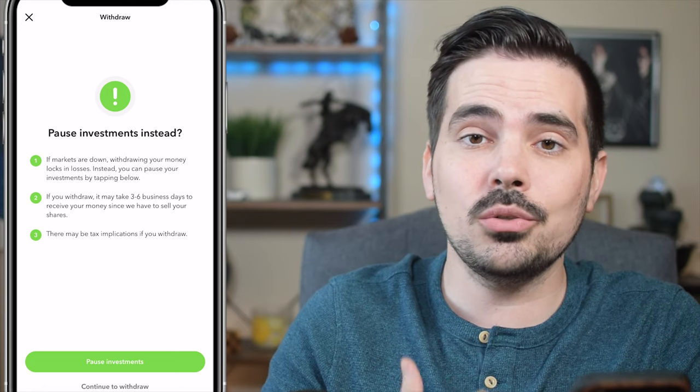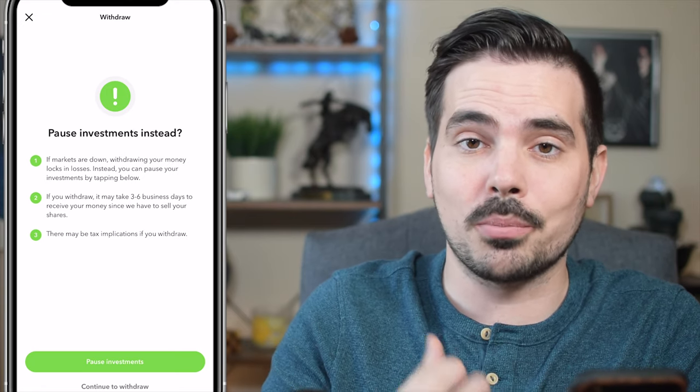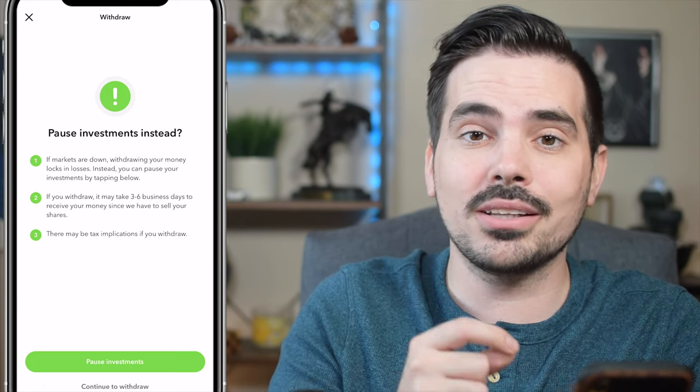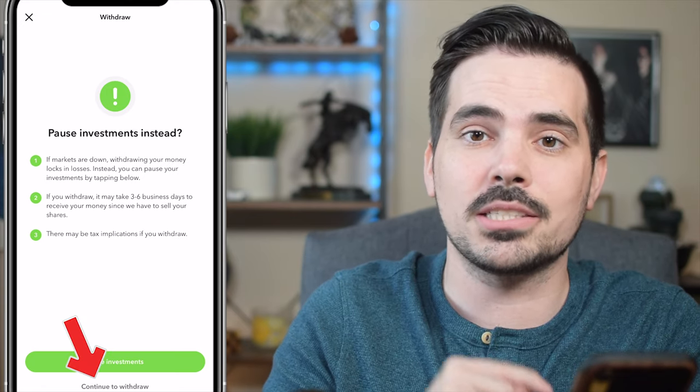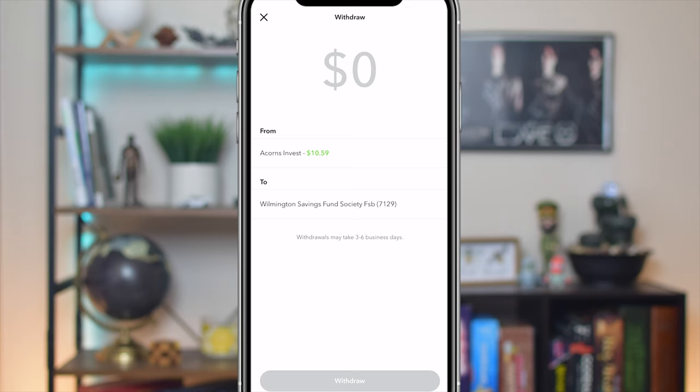In order to continue and actually go through the process of withdrawing, click on the button that says 'Continue with Withdraw.'